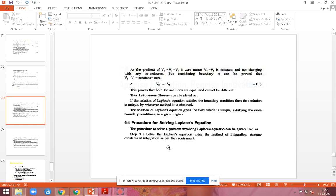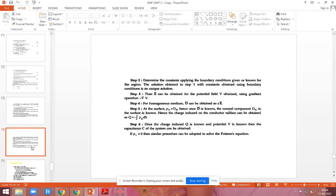Now we are going to see the procedure for solving the Laplace equation. Step 1: Solve the Laplace equation using integration. Step 2: Determine the constant values using the boundary conditions of your region — whatever region they are giving, you have to find the boundary value for determining the integration constants.